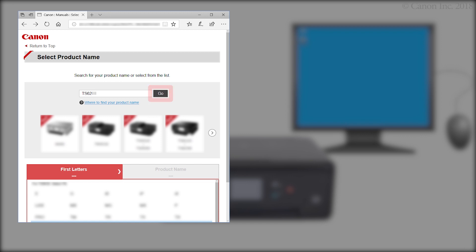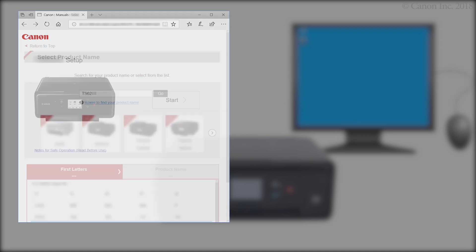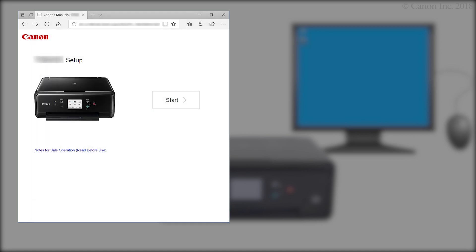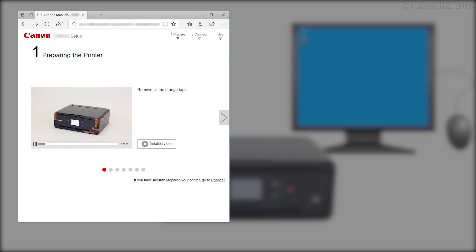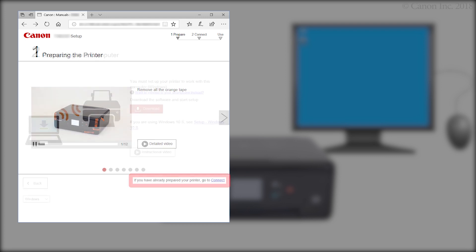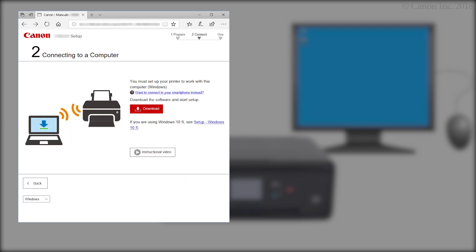If a region selection or country selection screen appears, follow the on-screen instructions. Click Start. If you have already prepared your printer, go to Connect. Click Download. The setup will start automatically. If the setup does not start, double-click on the downloaded file to get started.